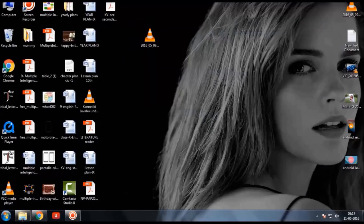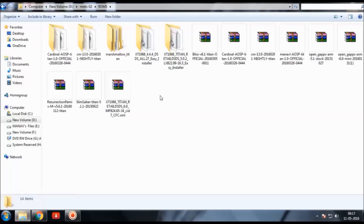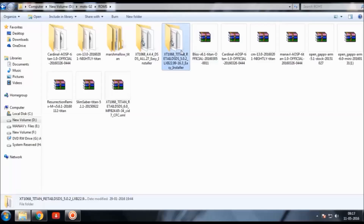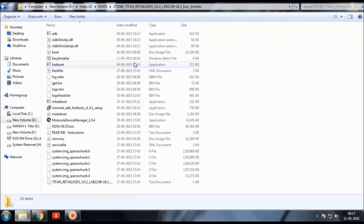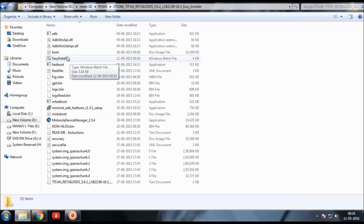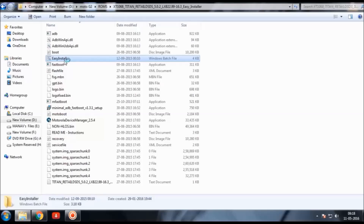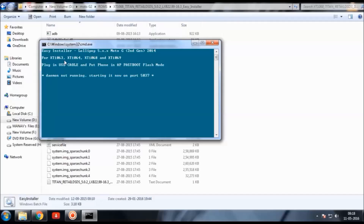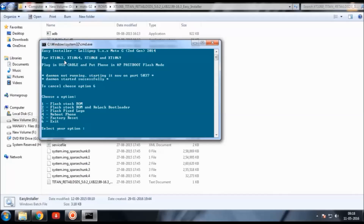Connect the device via USB cable to the PC. Download the file linked in the description — it's an easy installer. Extract it and open it. You'll see a Windows batch file called 'easy installer.' Once you have connected your phone, double-click on the easy installer. A command prompt window will open and it will check whether your phone is connected. Once connected, it will show you the options.